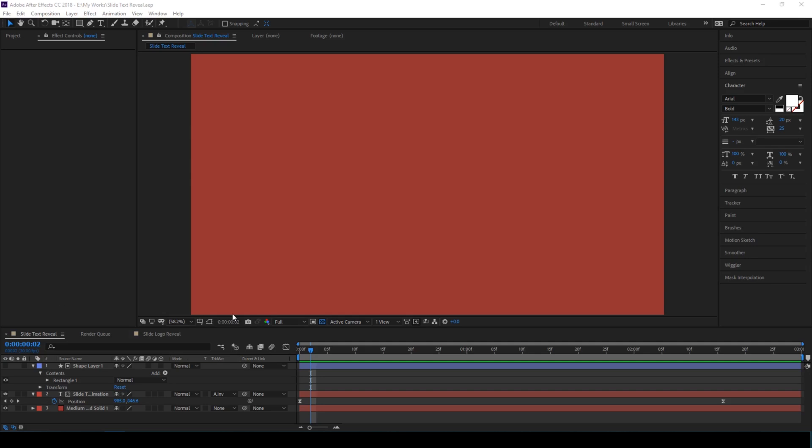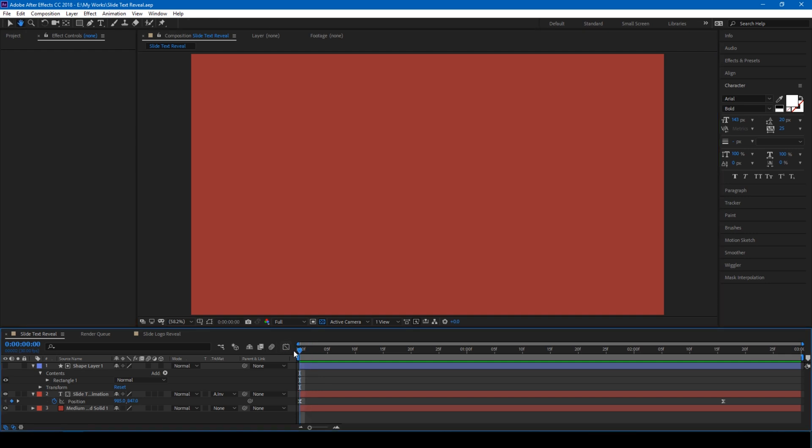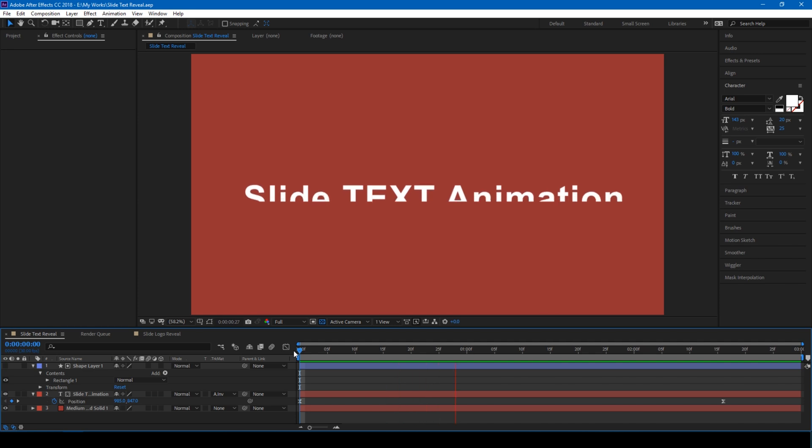Hey, what's going on guys, Ravi here from ERAFX and I welcome you to another After Effects tutorial. Let's first have a look at what we're going to be creating today. We'll be making this slide text animation.